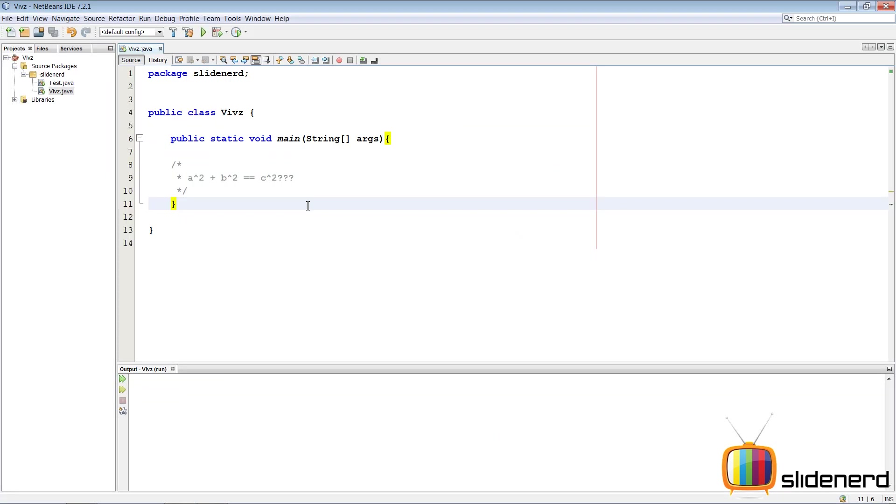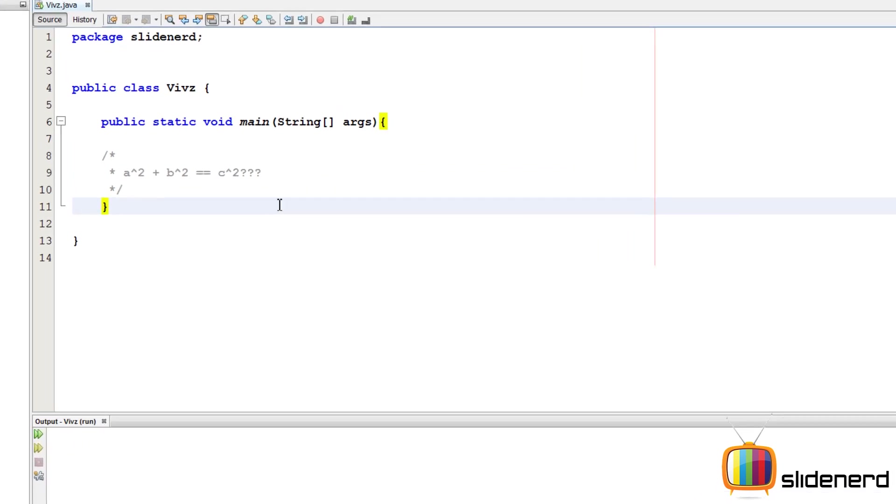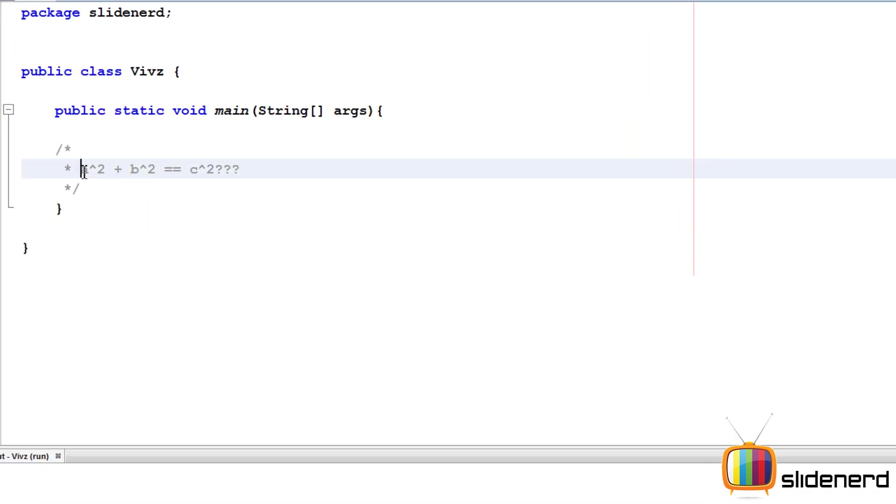Hello from SlideNerd and hello from Vibs. What's going on folks? In this video, I'm going to be talking about Pythagorean triplets. That is, three numbers, integers, which satisfy this condition: A square plus B square equals C square.